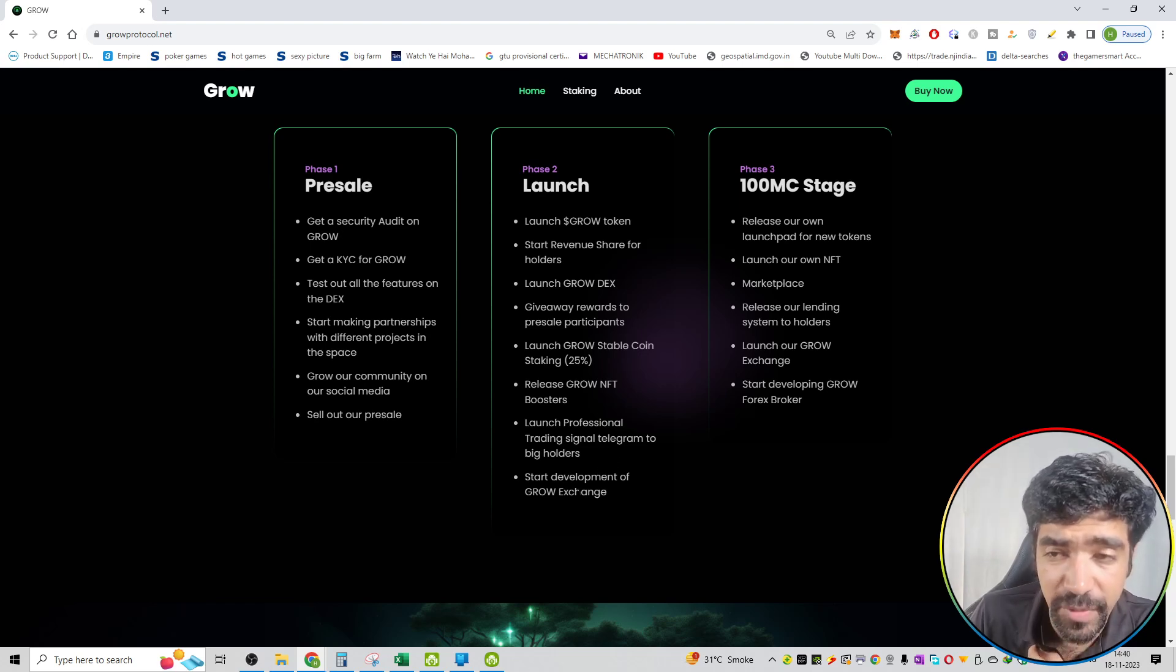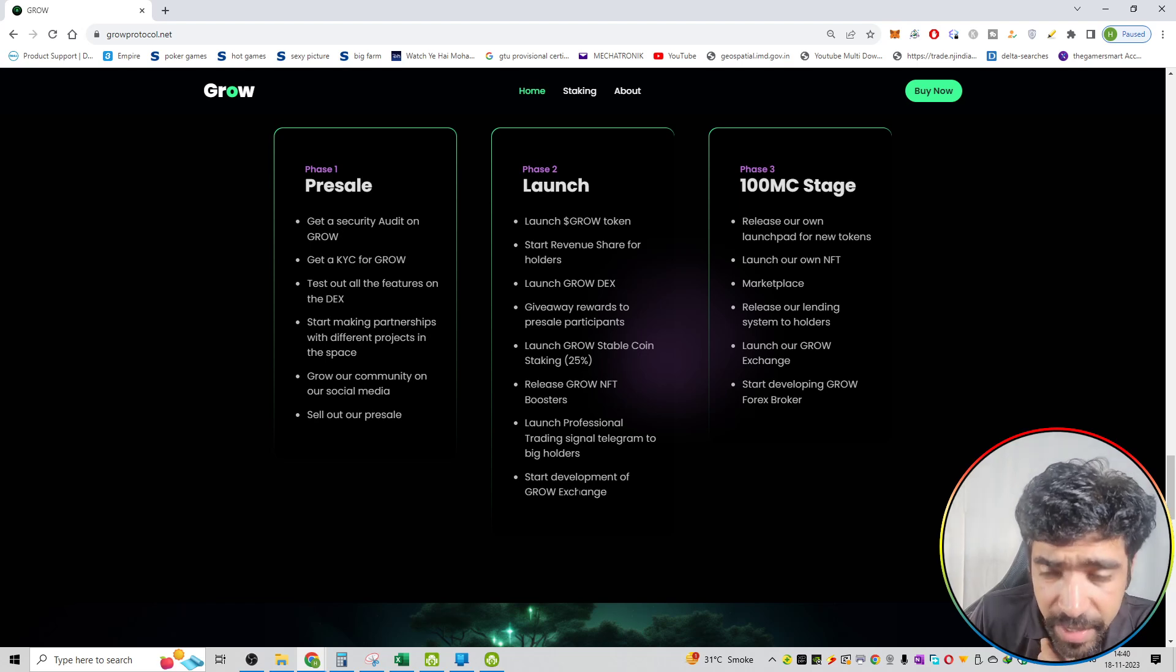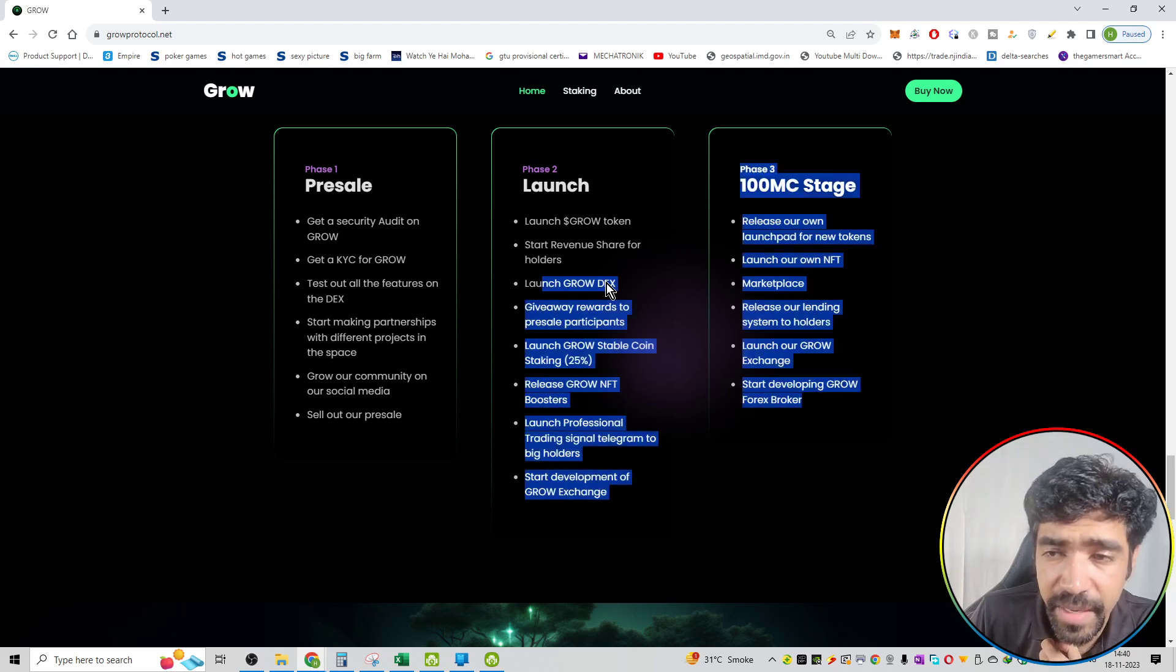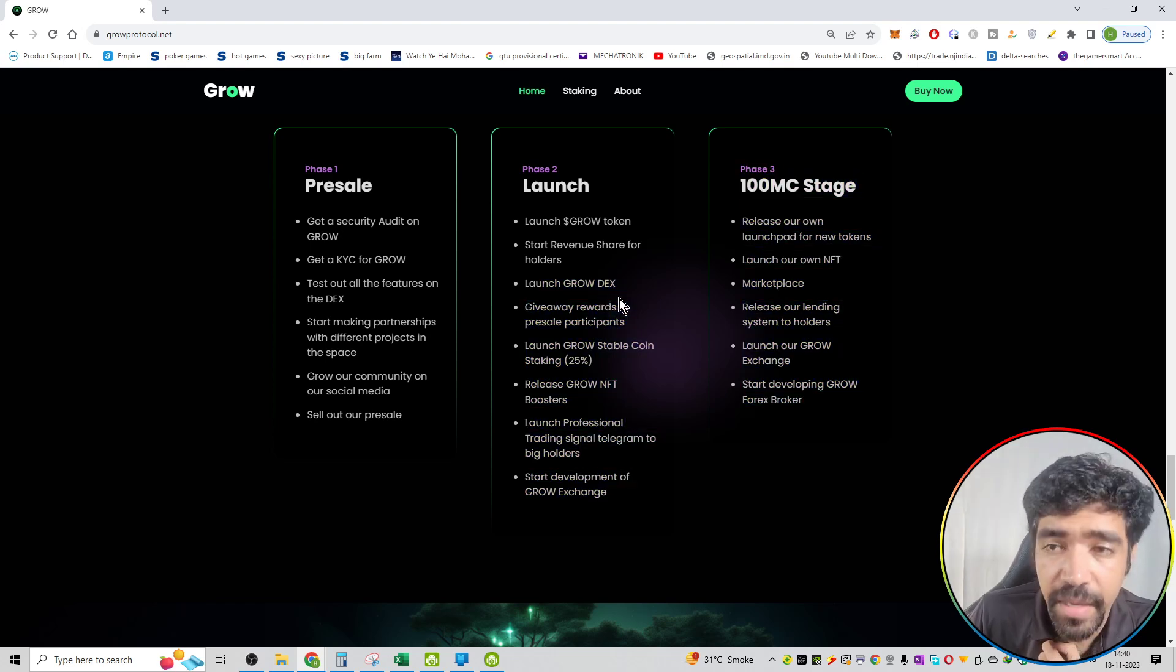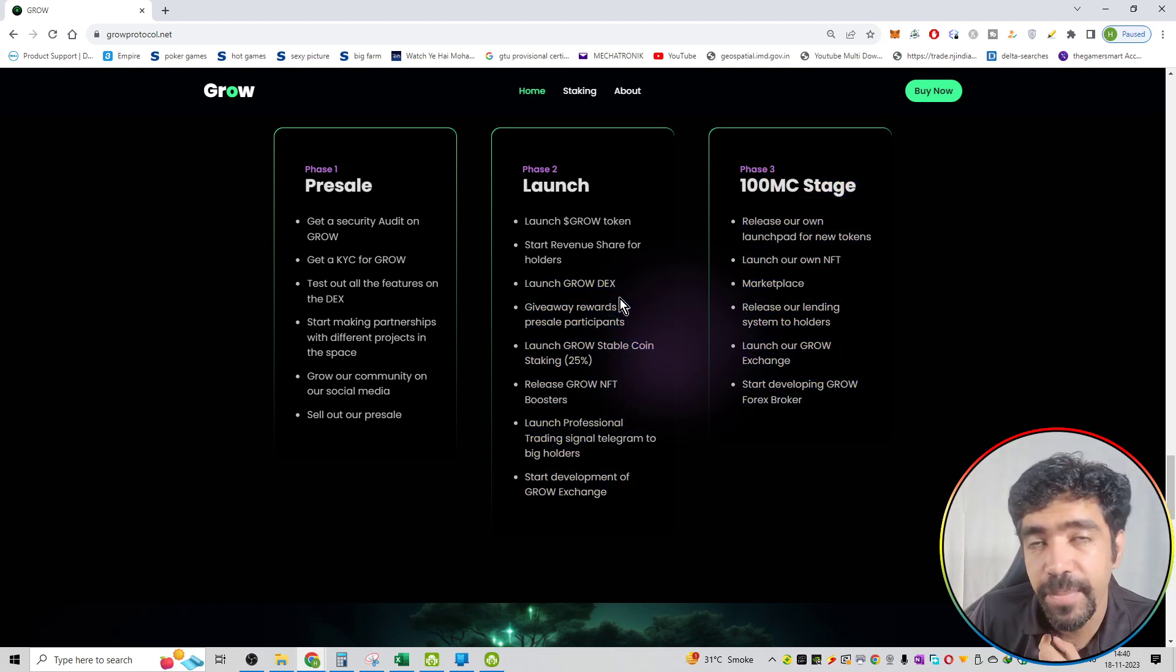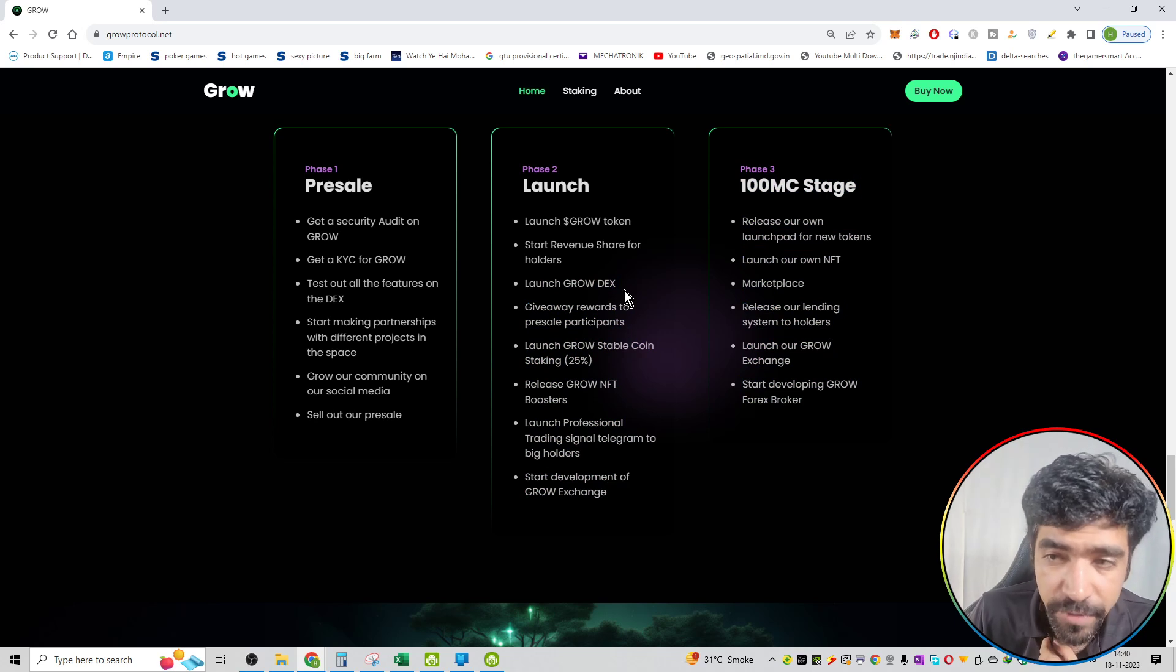So they are ready to launch their own exchange. That is the GROW DEX exchange. That will be phase number two of the roadmap of this project.